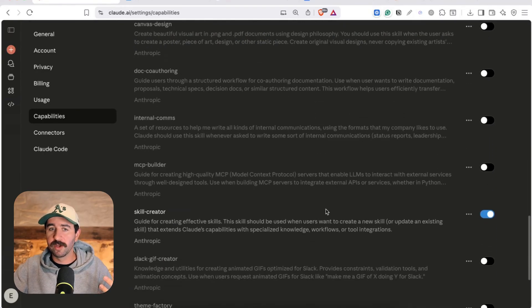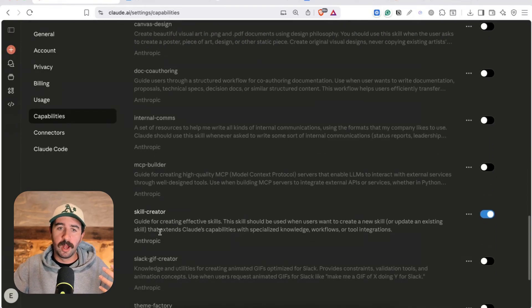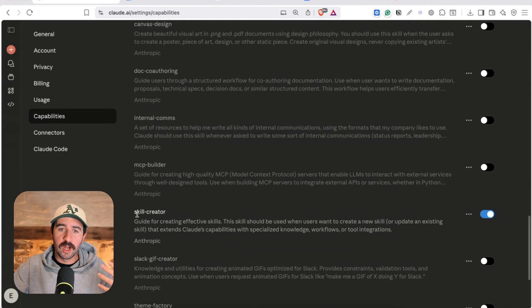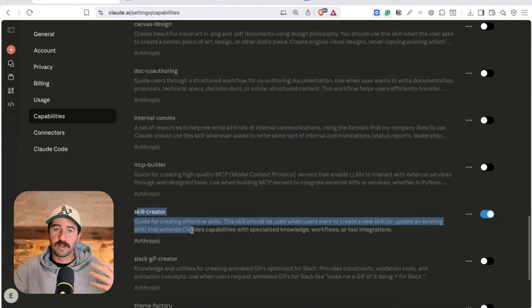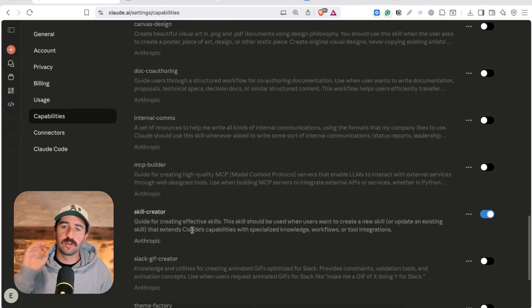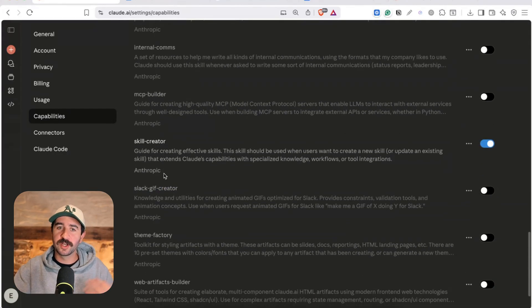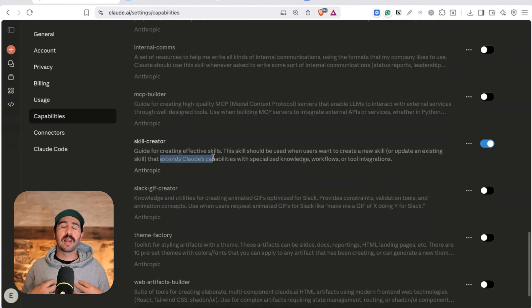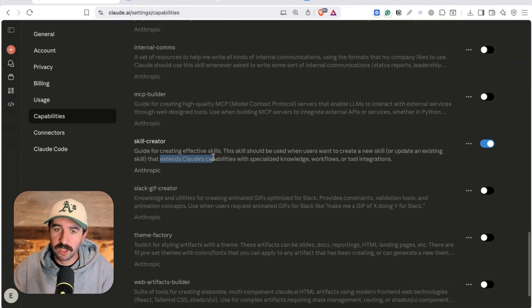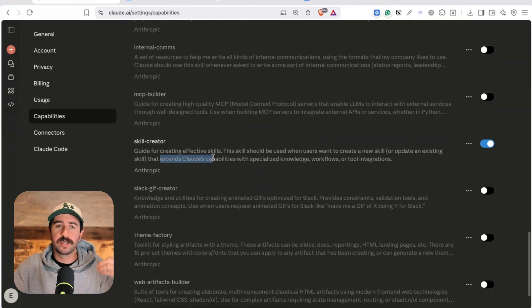Now most of these are set off by default but the one I like to keep on all the time is skill creator because this is an inbuilt skill that is going to allow us to create new skills. So we're going to get to that first up in a second.